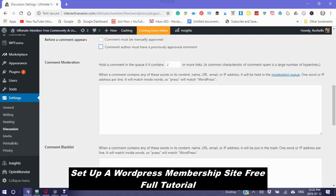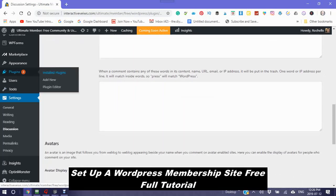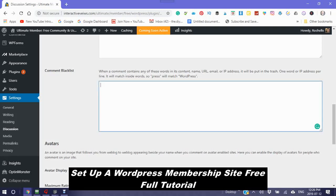Comment moderation. You can hold a comment in a queue if it contains two or more links. This is just because it is a common characteristic of spam. When a comment contains any of these words in its content, name, URL, email, or IP address, it will be held in moderation queue. You can also comment blacklist, which means when a comment contains any of these words in its comment, name, URL, email, IP address, it will be put in the trash. So any words that you put in here will automatically go into the trash. I normally don't use them.